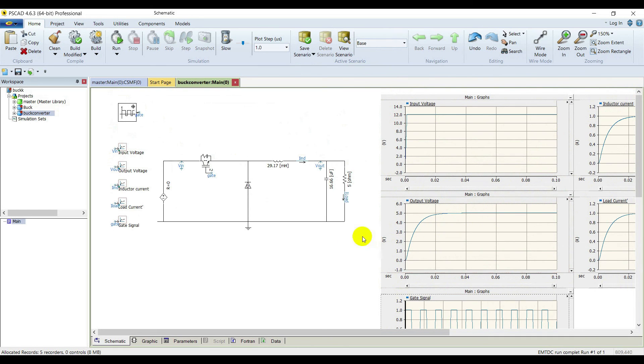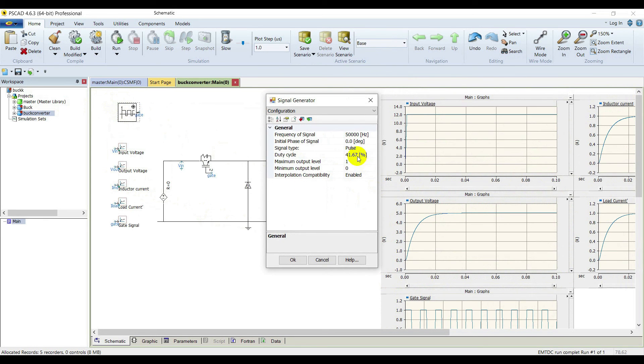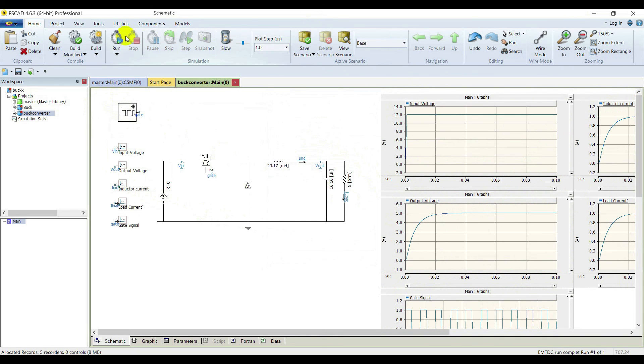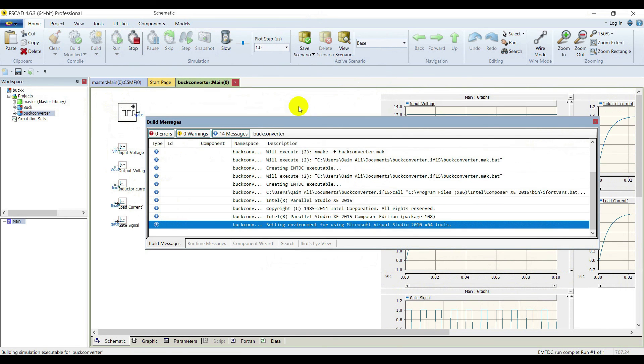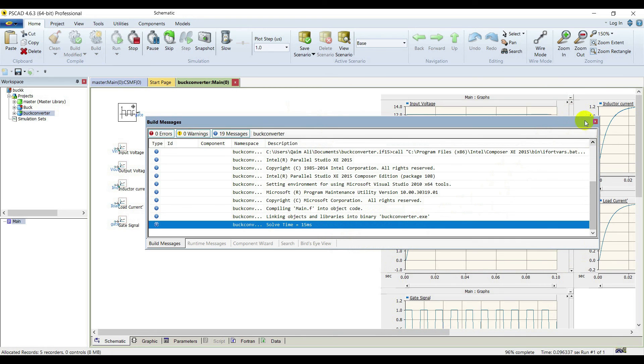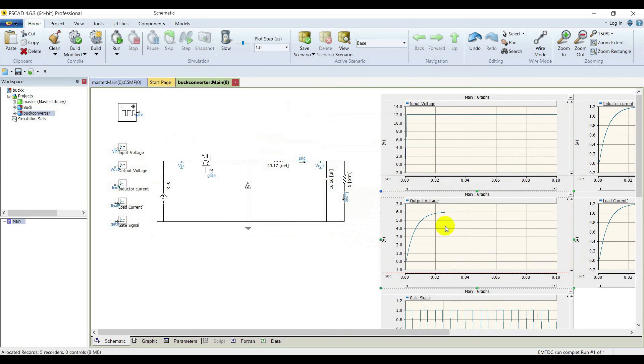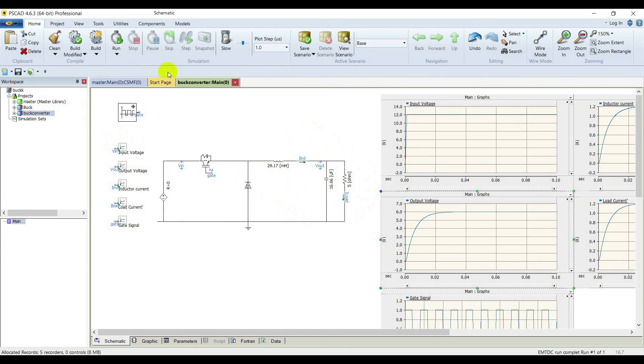Let's vary the duty cycle to 50 percent and see what happens. The 50 percent duty cycle should give us six volts in the output. It's complete and you can see that the output is now six volts which verifies the transfer function of our converter. This is all for today's lecture, see you in the next lecture.